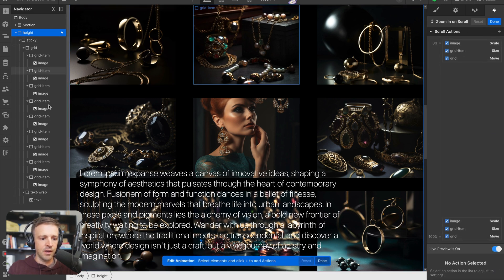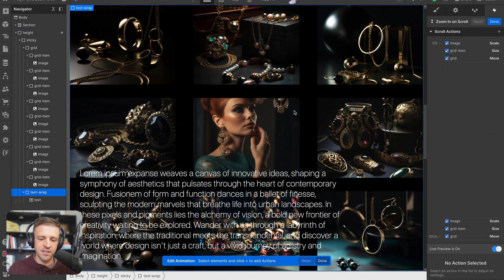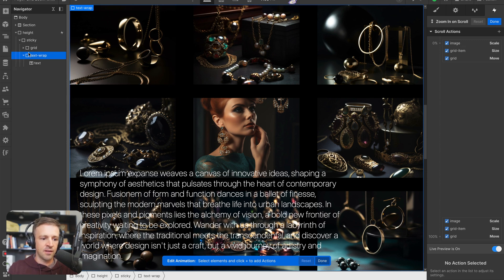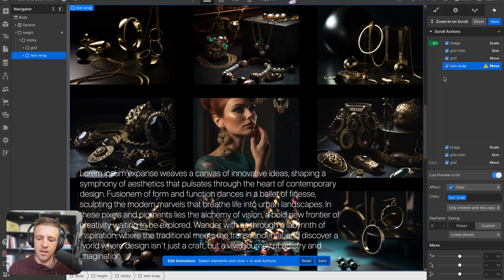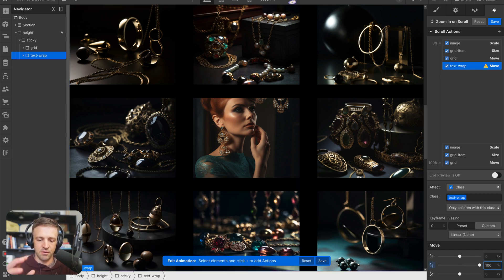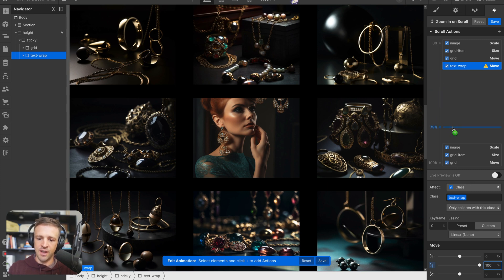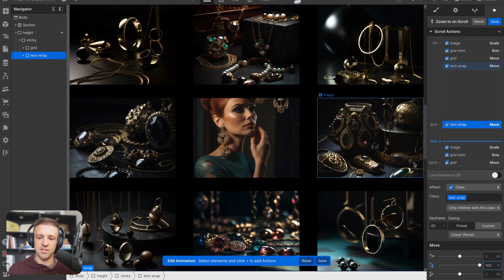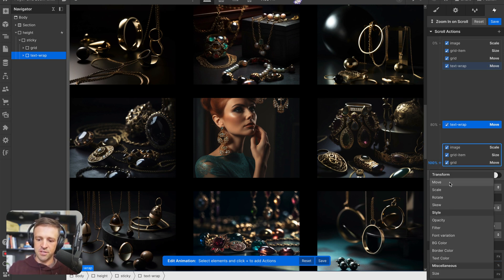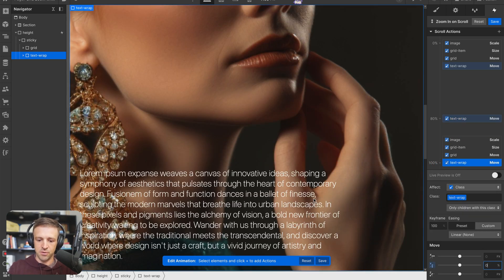Let's take care of the text. I'll go into our animation and select text wrap. Since it's a sibling to grid we don't have to worry about all the viewport width and height math. At zero percent we move text wrap down 100 so it's off screen. At 80 percent we keep it at 100 — we want it to come in later. Then at 100 percent we move it to zero so it's back up on screen.